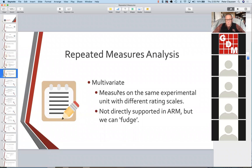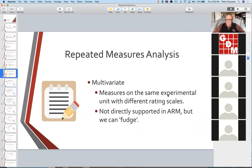Multivariate analysis — I'm only going to touch on this — is where we have measures from the same experimental unit but on different rating scales. If we want some way to combine them, there are multivariate analyses. We don't directly support it in ARM, but we can fudge it. I'll try to leave some time to come back to this topic, but it's not really the key topic for today.